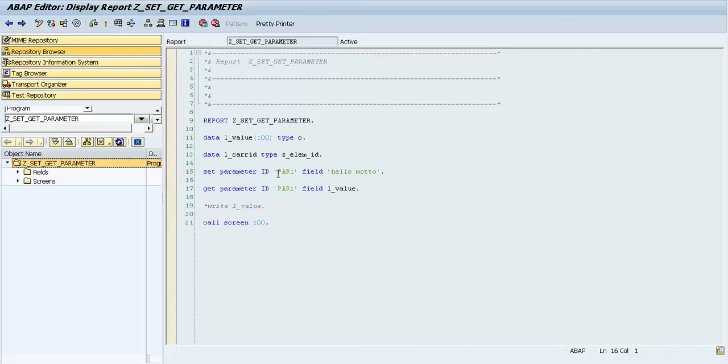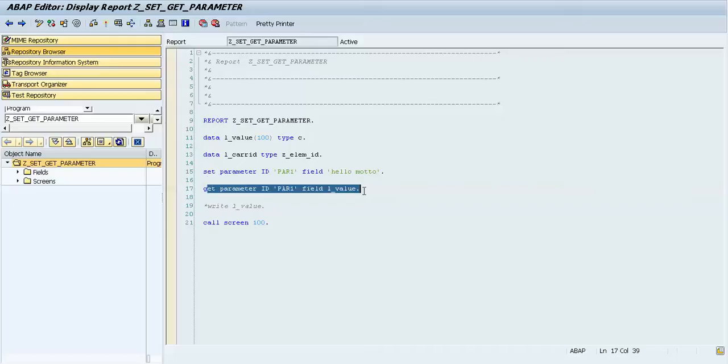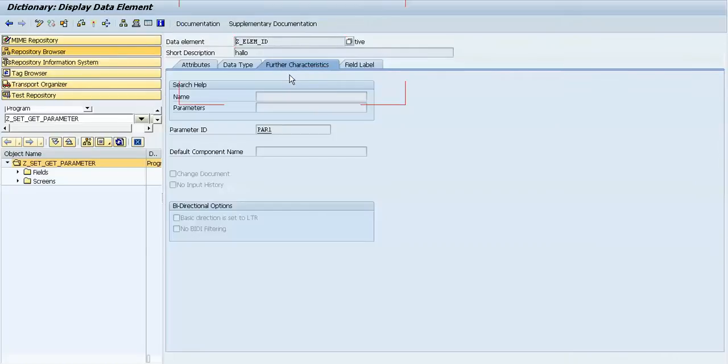And then this is the ID of the parameter. You put the value inside this ID parameter, and then you can take it by using this statement. And of course you can also go to the element.